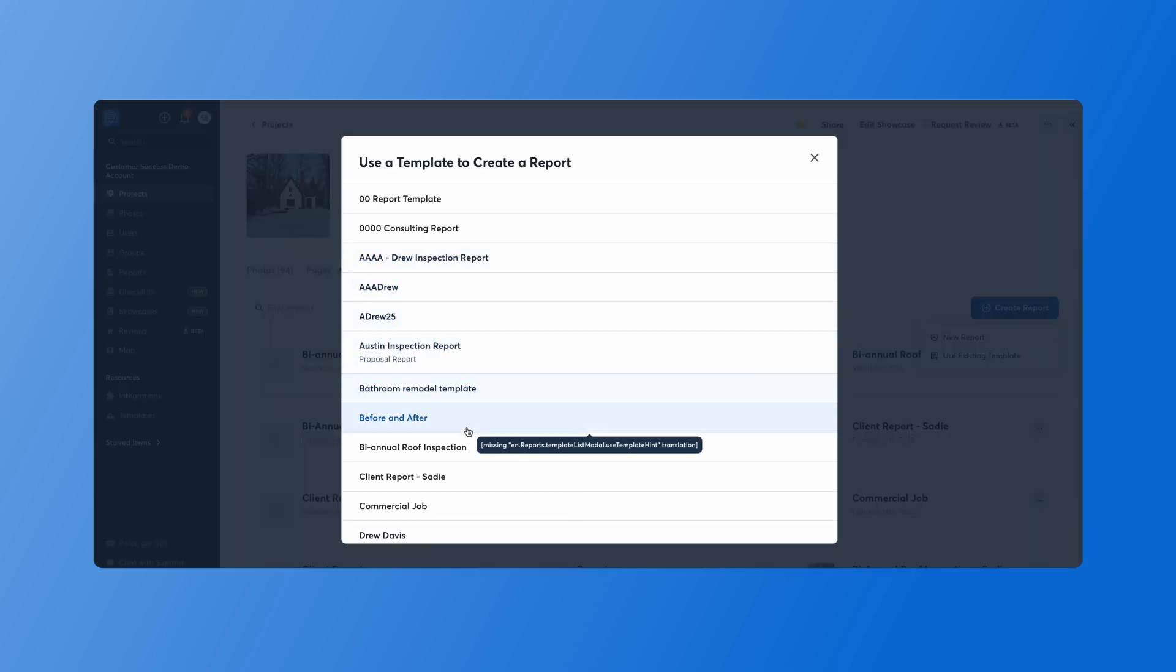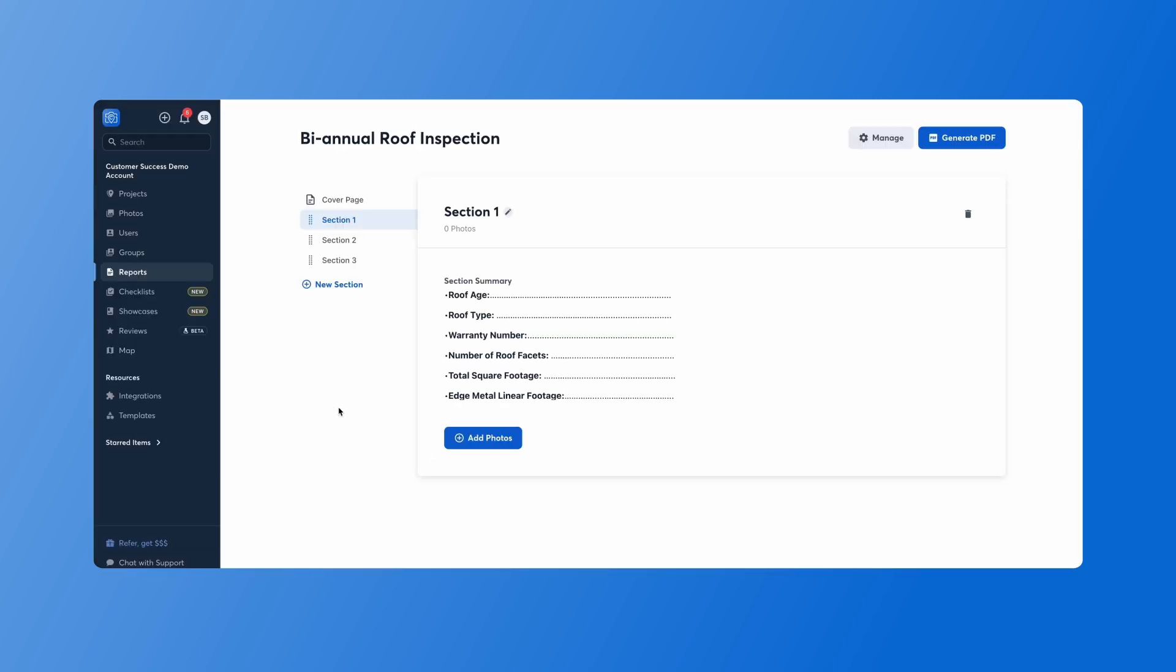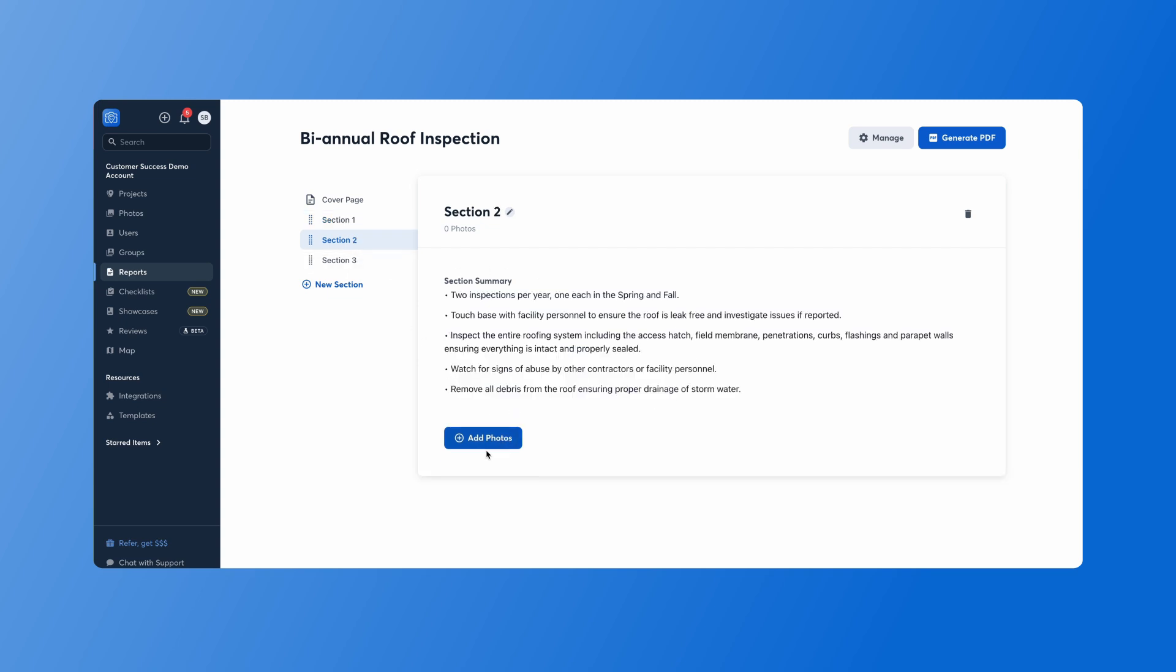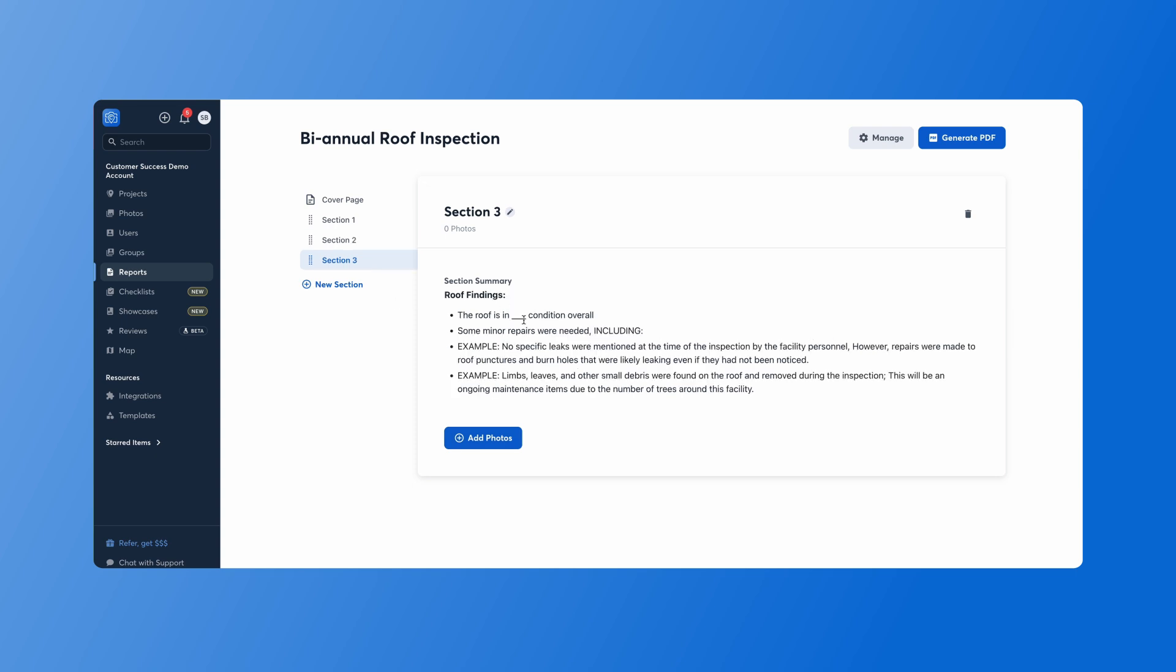And we'll do that bi-annual roof inspection. Here we'll see that our sections are already pre-typed, so it makes it really easy just to add extra context with each section. And then we can easily add in our photos and fill in the blanks.